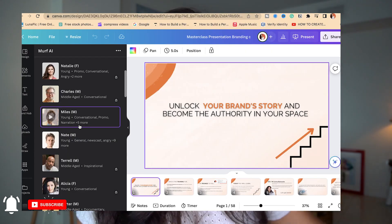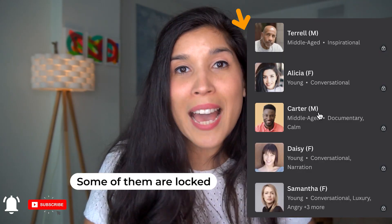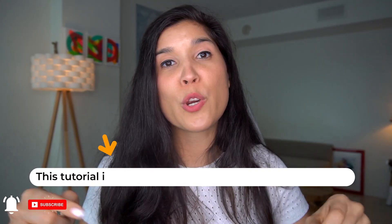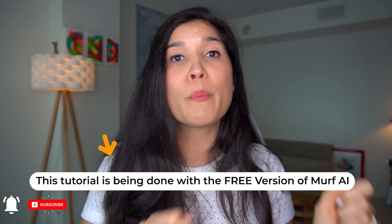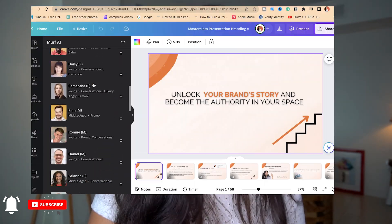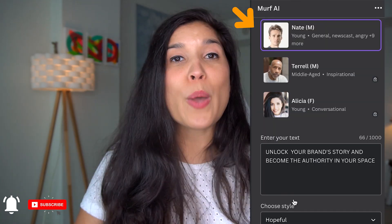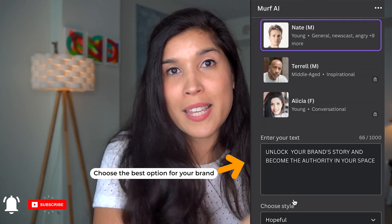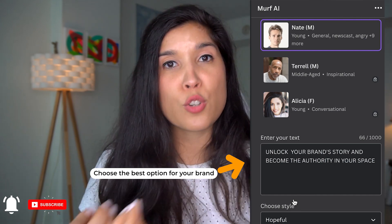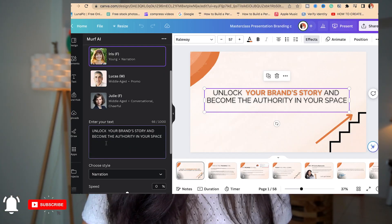After that, it's time to select the voice — your AI avatar's voice. You're going to see different styles, but you'll notice that some of them have a lock beside them. That means that since I'm showing you this tutorial with the free version of Murph AI, if you want to remove those locks, you have to invest in the paid version. Once you select the one you want — I selected Nate — then you enter the text you want this AI avatar to share for your masterclass. I just copied and pasted the text and put it right over there.